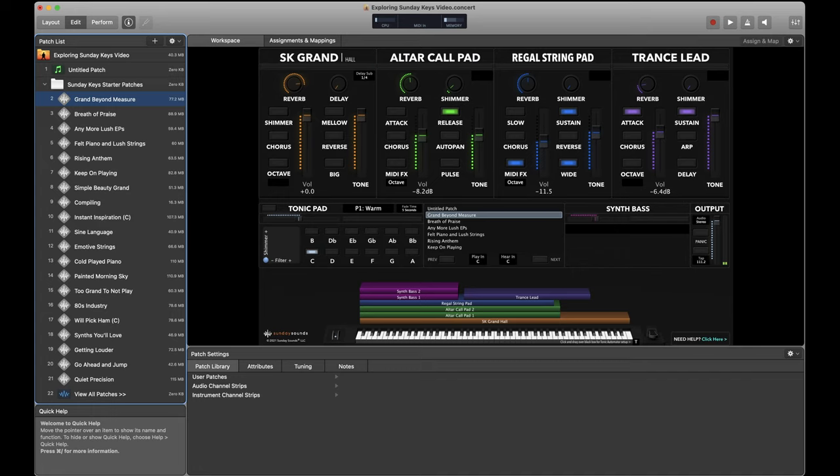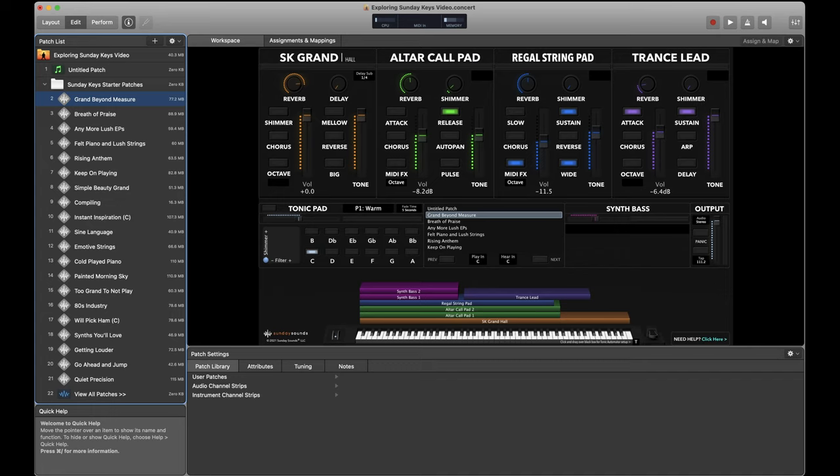But we also think that you can find a lot of new inspiration, ideas, and textures to bring to your band using the Sunday Keys library. You just have to know where to look. So in this video, I'm going to show you some of my favorite unique places to find sounds in Sunday Keys that you might have missed to date. And I'm going to recommend how you can add them to your existing way of thinking about putting together your own patches and bring something new to your worship band.